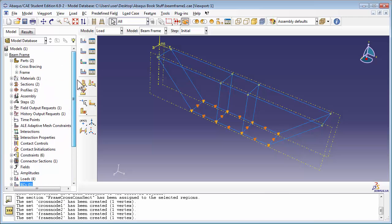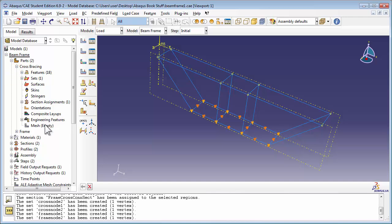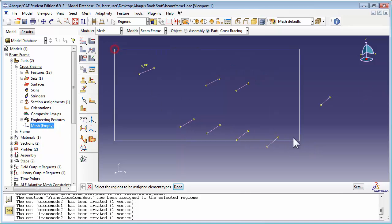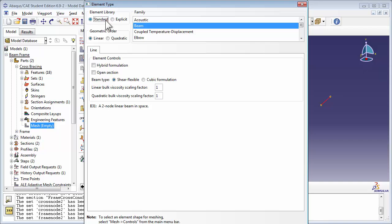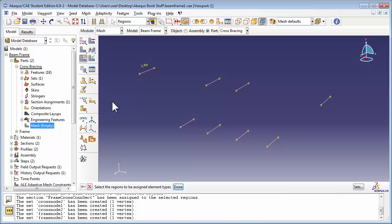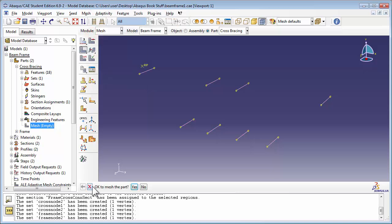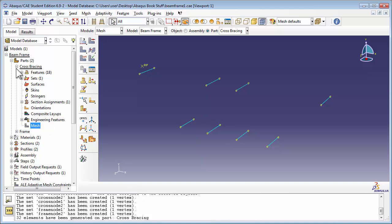Now let's mesh the structure. We'll start by meshing the cross-bracing. We'll assign it an element type B31, which is a two-node linear beam in space. And we'll seed the edges by number, assigning four elements to each beam of the cross-bracing. We'll do the same thing for the frame.